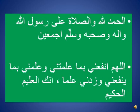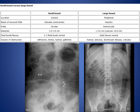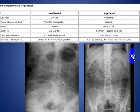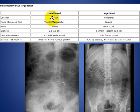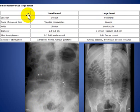My topic today is about how to differentiate small and large bowel on a plain film. Here we see a plain film of the abdomen, another plain film of the abdomen. How do we differentiate small bowel from the large bowel?